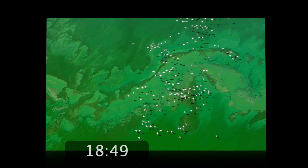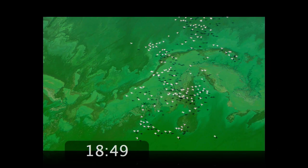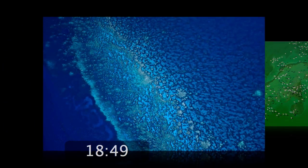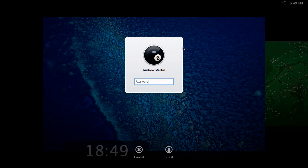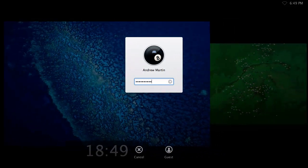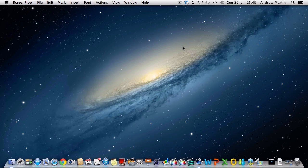The screen saver is what normally comes up when you've left your computer idle for a while. You can normally wake it up out of sleep by moving your mouse or pressing a key on your keyboard. Depending on your setup you may even be requested for a password to get access to the computer.